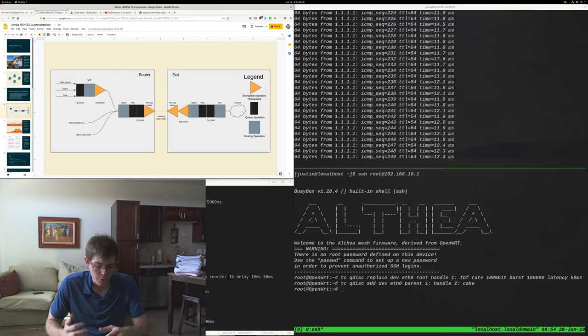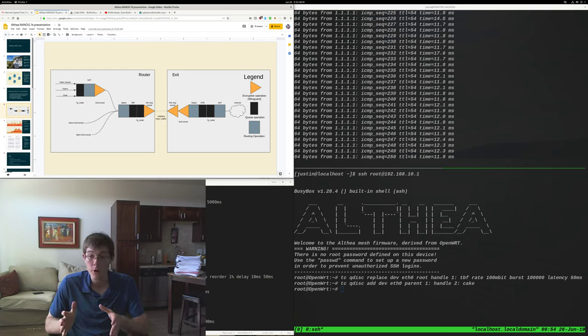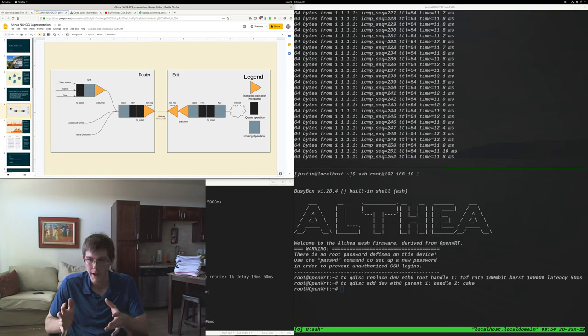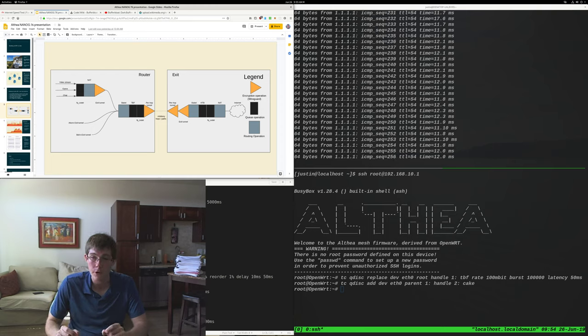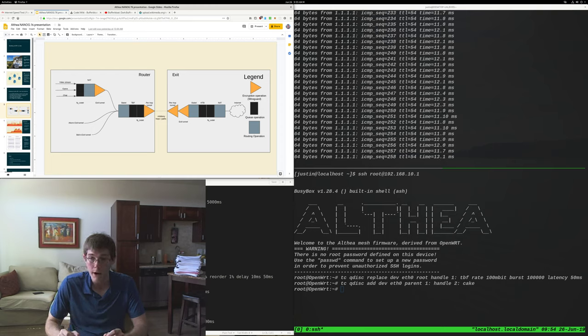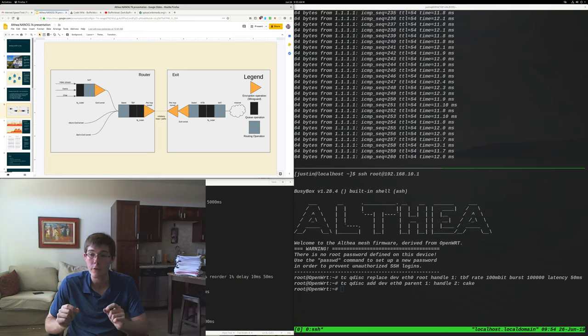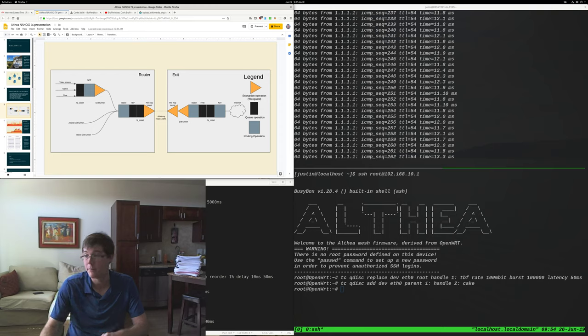Now, maybe you don't want to use Althea at home yet. CoDel is the default traffic queuing system in OpenWrt. Get yourself an OpenWrt router. Use it. Your experience will be better. You're welcome.